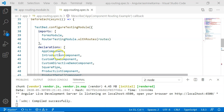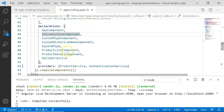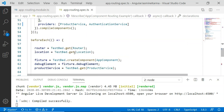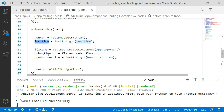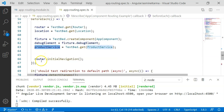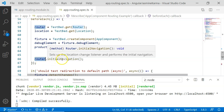In the declarations I have included the components and directives that are part of our routing, and the providers contain the services. In the beforeEach, I have created objects for Router and Location. The Location object helps interact with the browser's URL and get the normalized URLs from the navigated URL. I have also created objects for fixture, debug element, and product service. Here I have executed router.initialNavigation(), which sets up and performs the initial navigation, navigating to the default route.